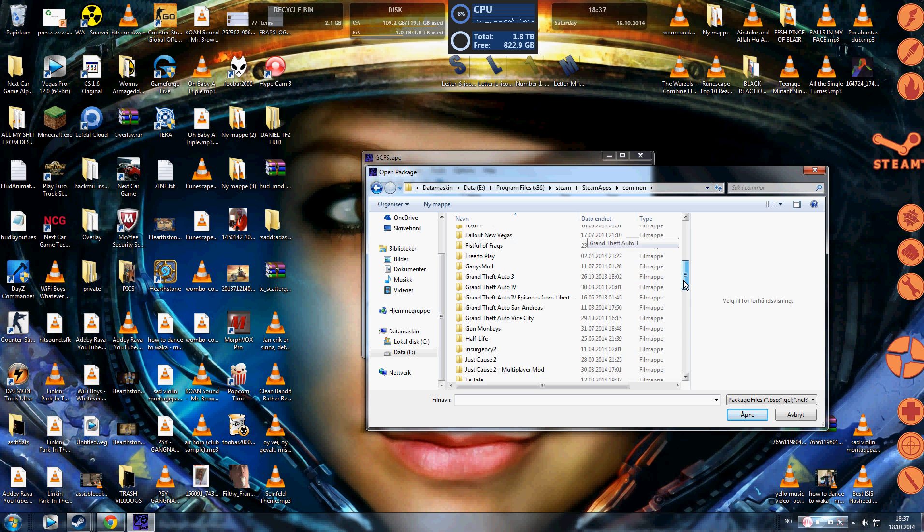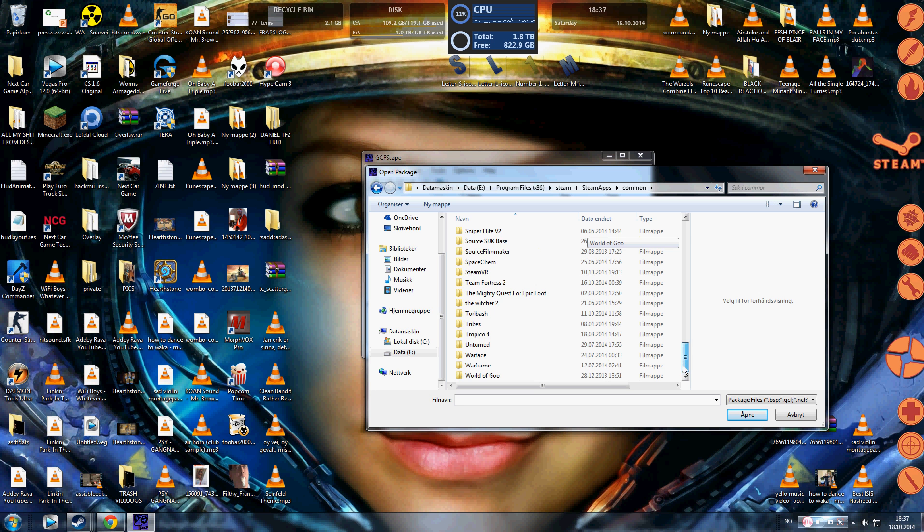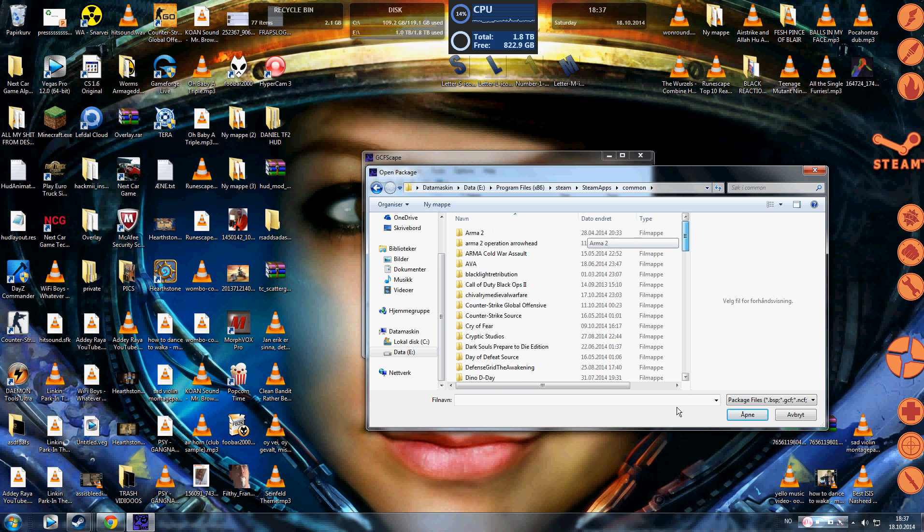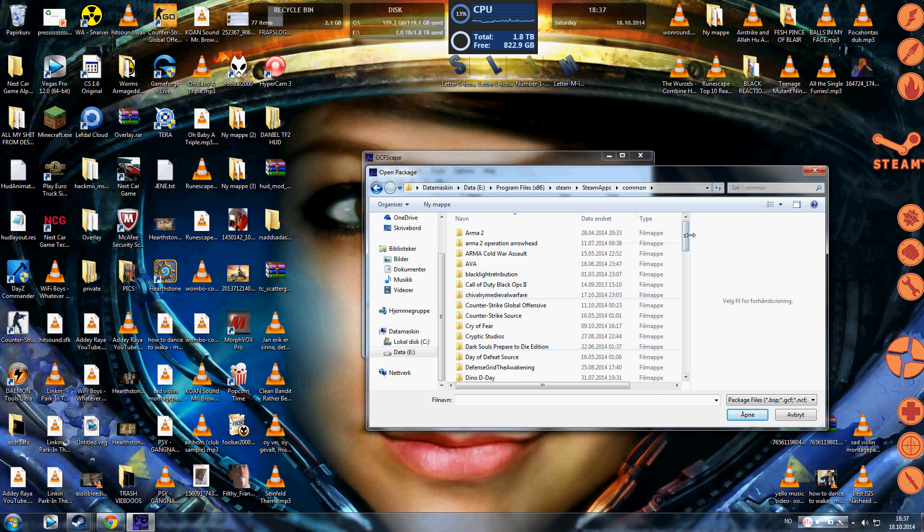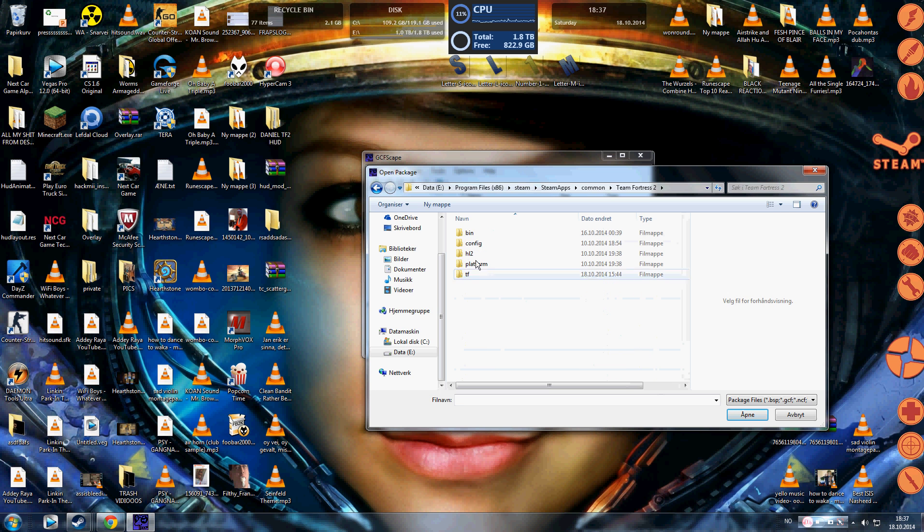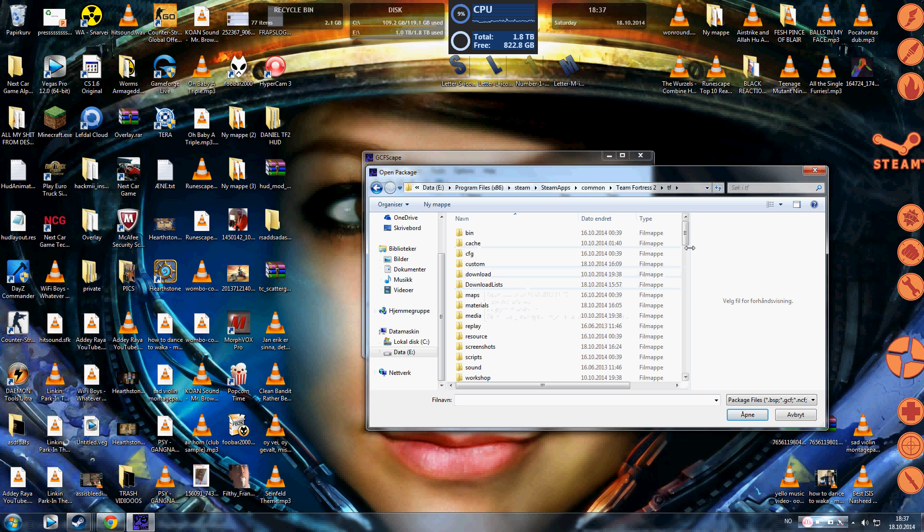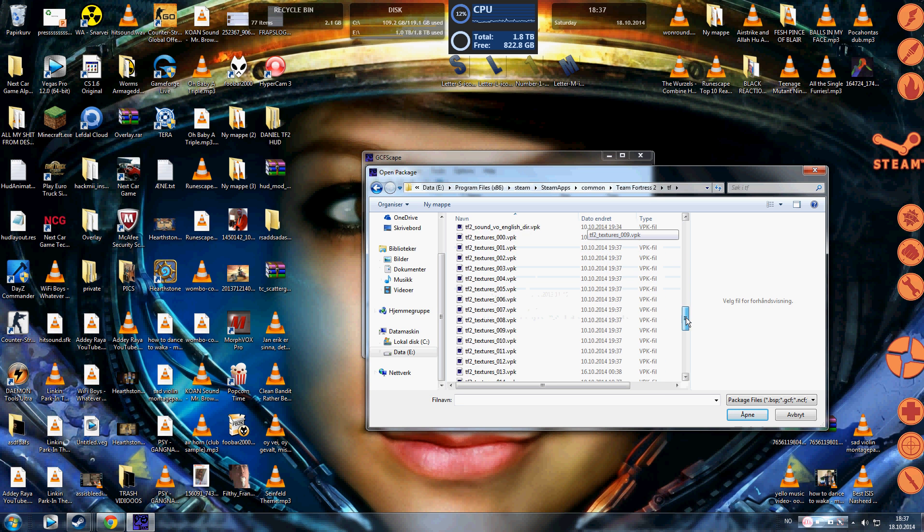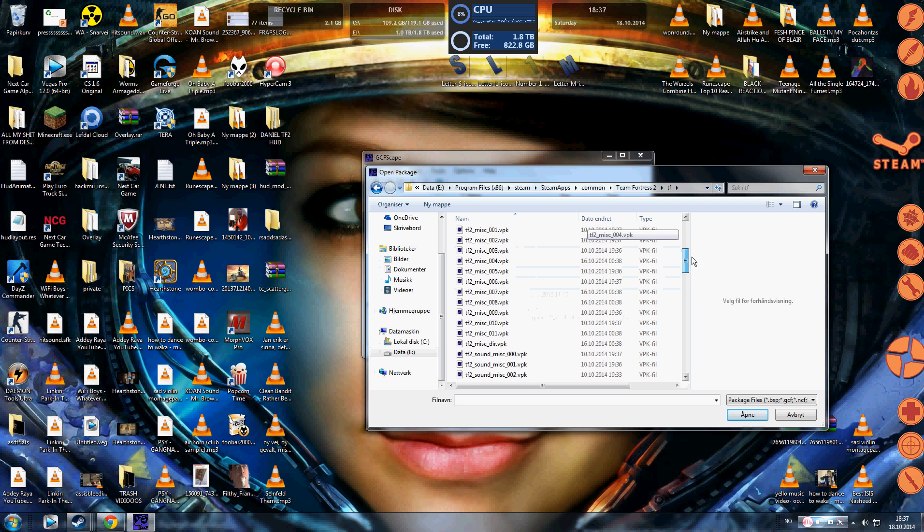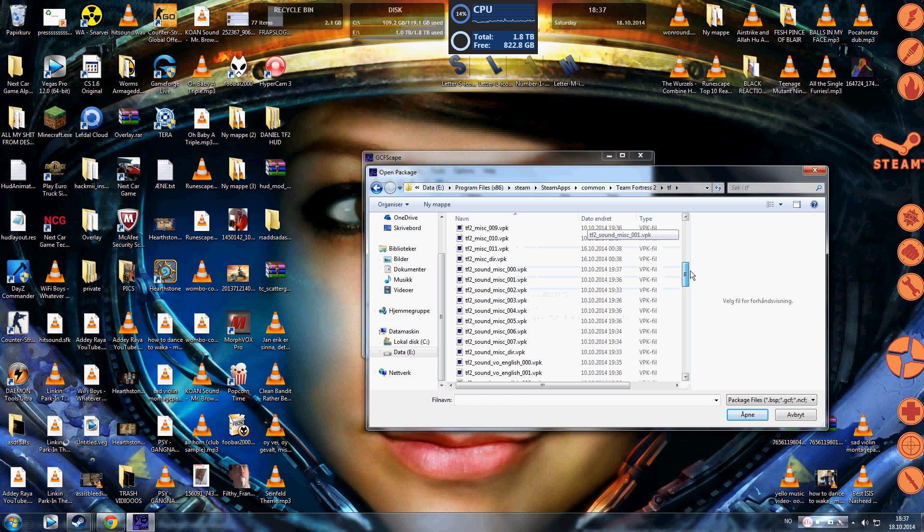And now you're in common. So you're gonna find the game. This is all your Steam games that you have installed. So you're gonna find your Team Fortress 2. So I got it here. And when you're in the TF2 folder, you're gonna find a folder called TF. And in here is where it's at. This is, you see lots of stuff.